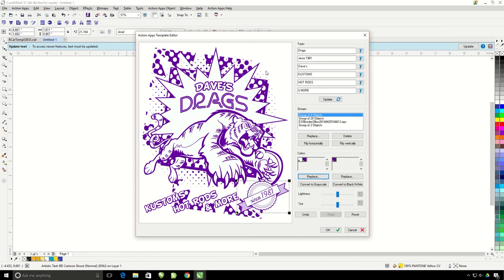So that's how the template editor works. We're going to instantly be able to change text, images, and colors.